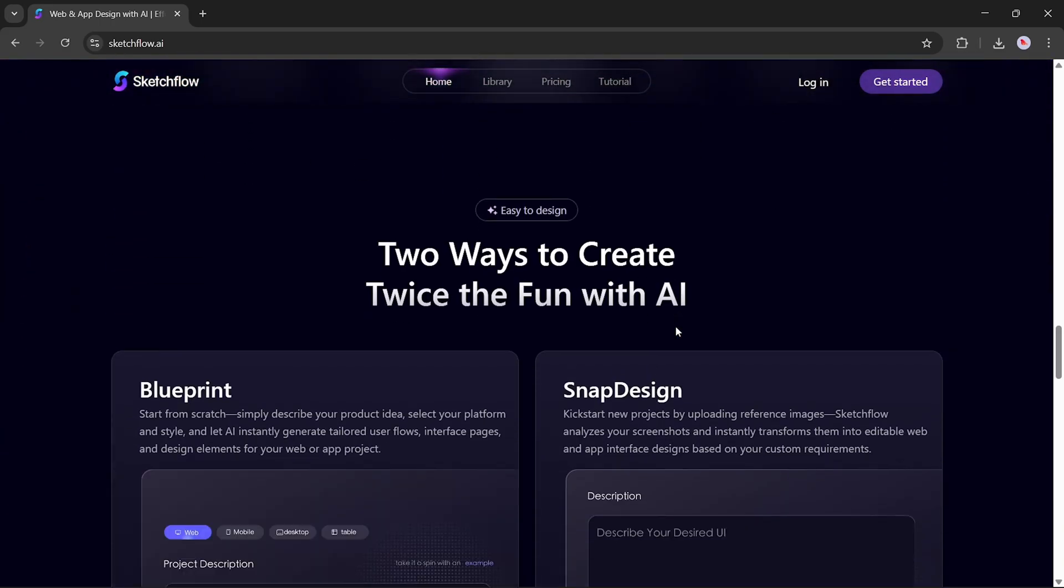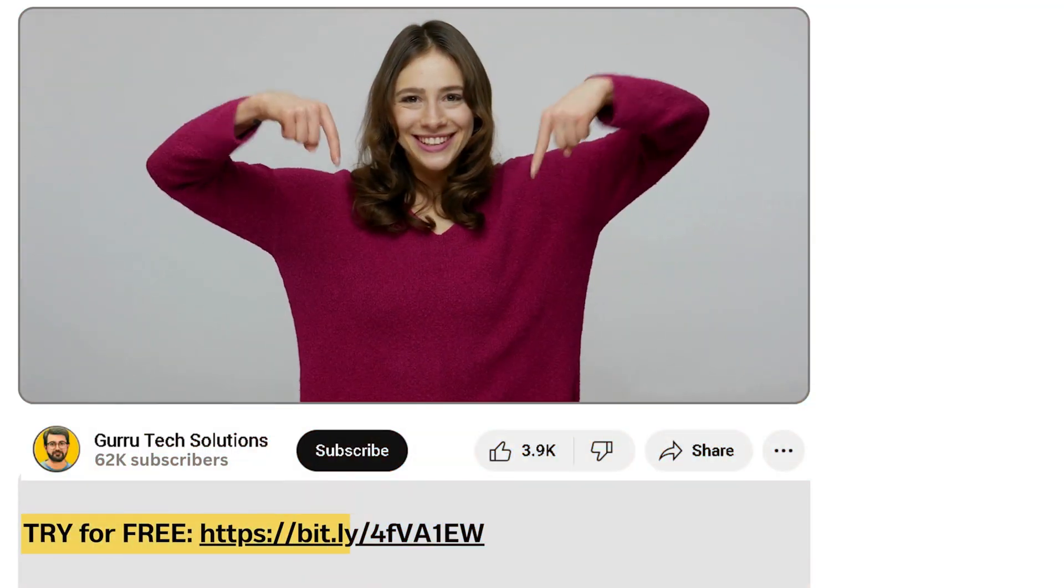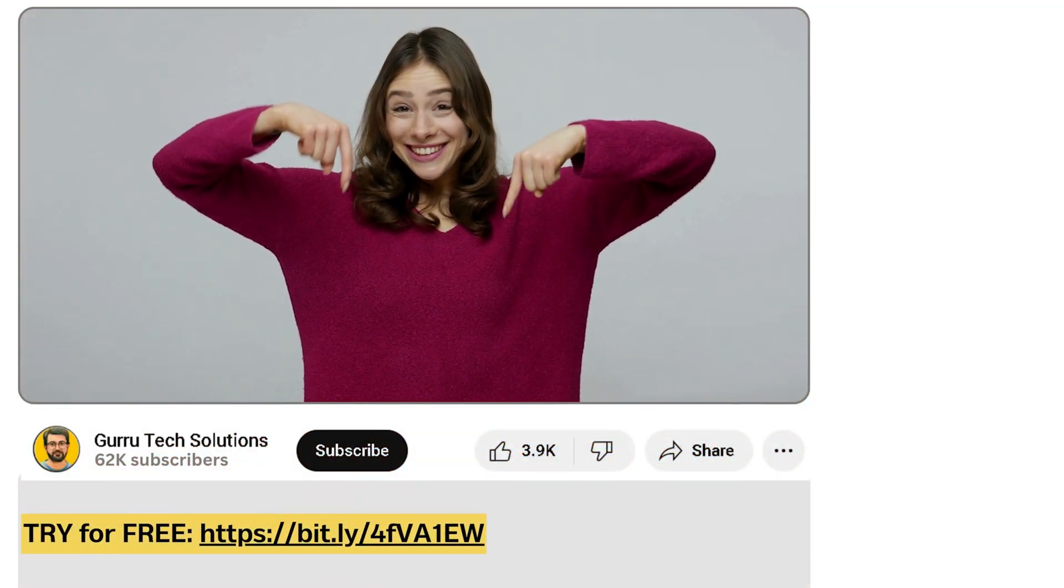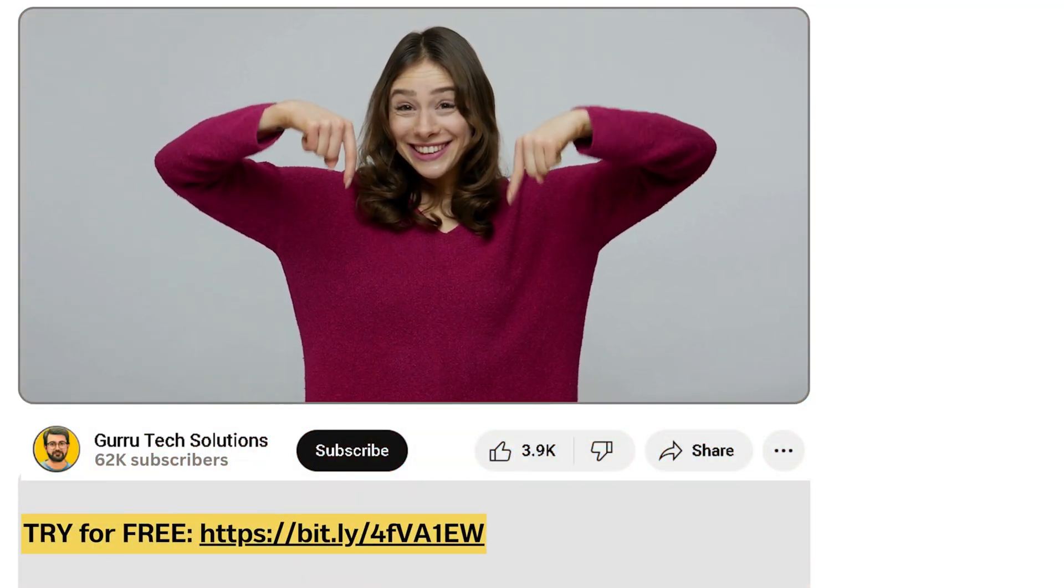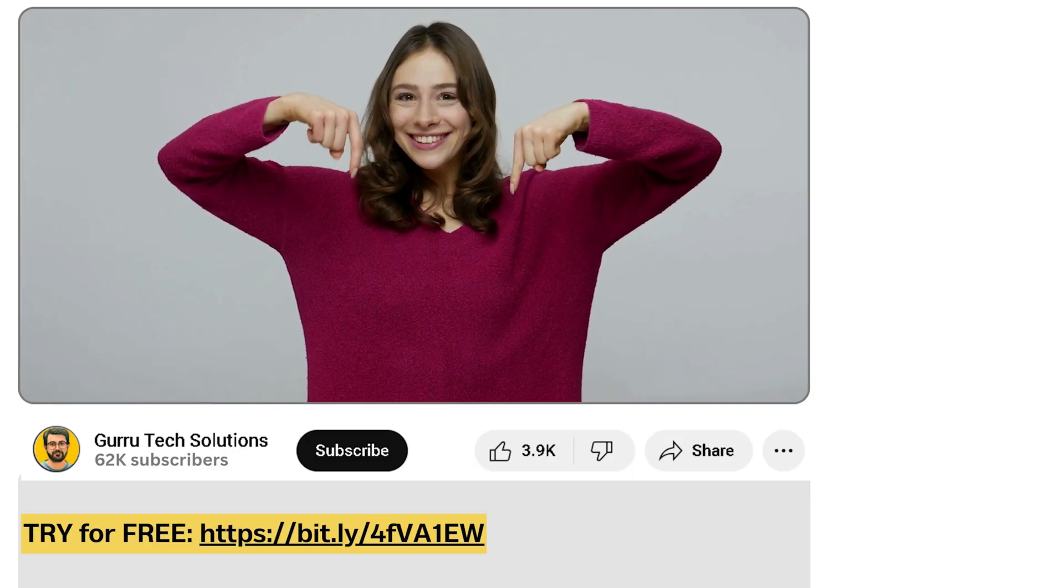Rapidly, collaboratively, and beautifully. I will put the link in the description. Try SketchFlow today and start building the future of digital product design.